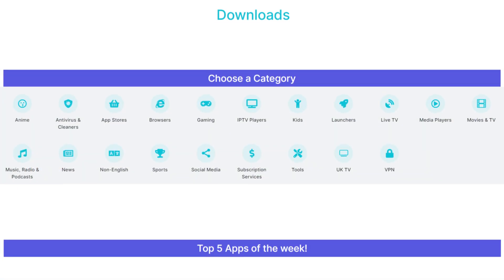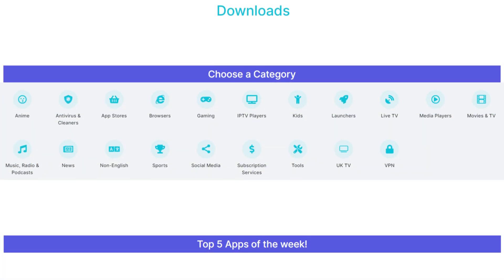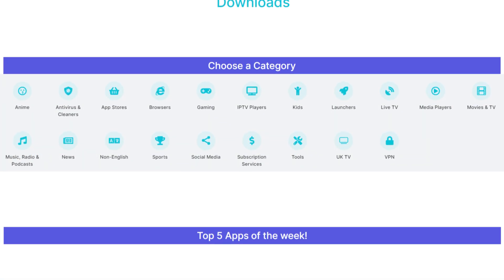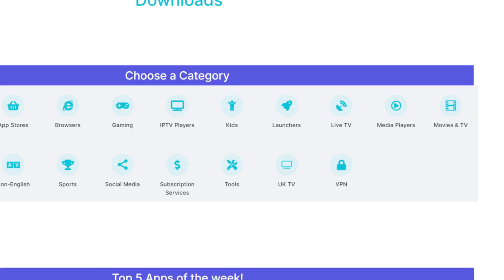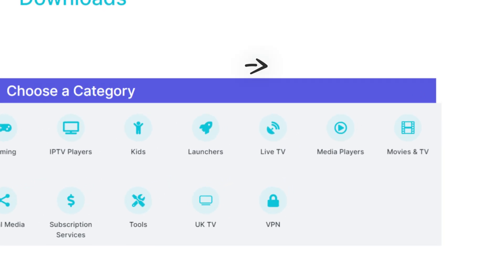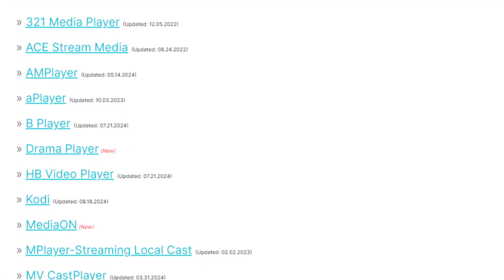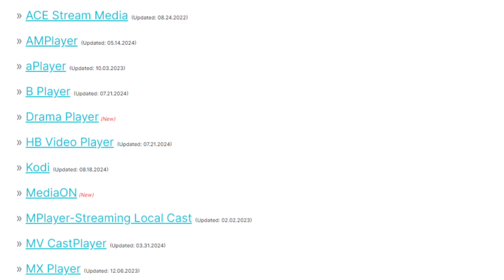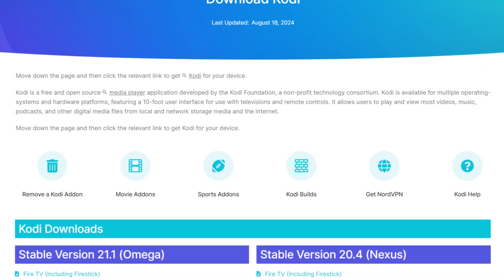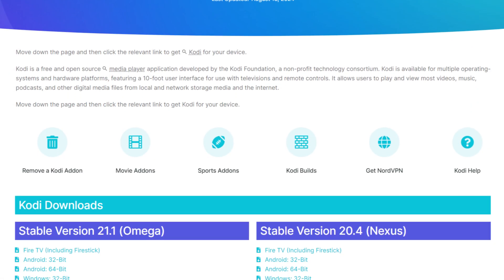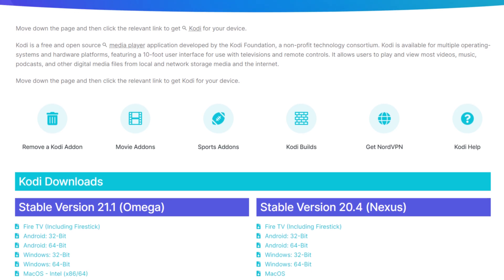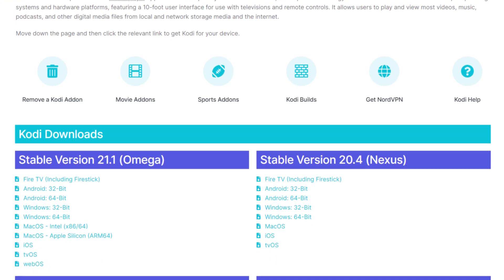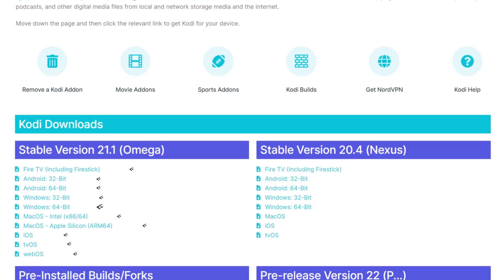Next, tap down the screen to view a list of categories. Select the Media Players category, then scroll down the list until you find Kodi and select it. On the next screen, tap down to the Kodi Downloads section, and select the correct download link for your device.